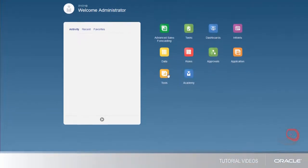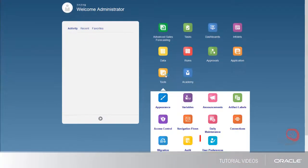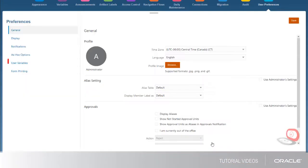Next, set the user variables that drive the context of the dashboards, forms, and calculations.